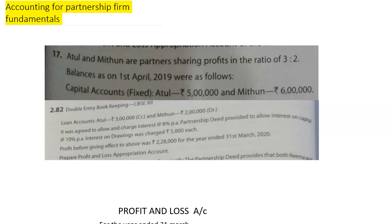Hey guys, what's up everyone? This is Umang Sharma from Aapka Sayaparthi. In today's session, we're going to do Class 12th T.S. Grewal's book, chapter Accounting for Partnership Firm, question number 17.